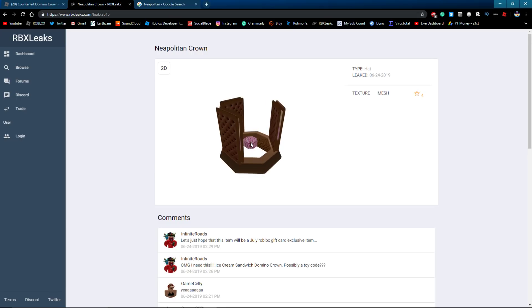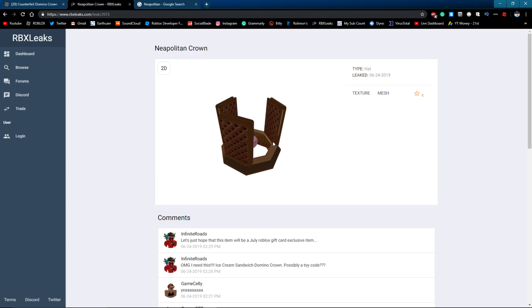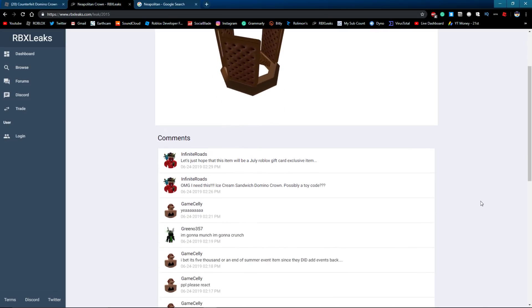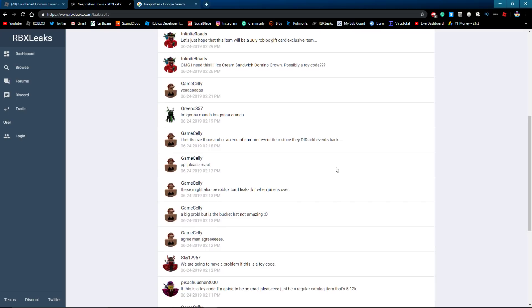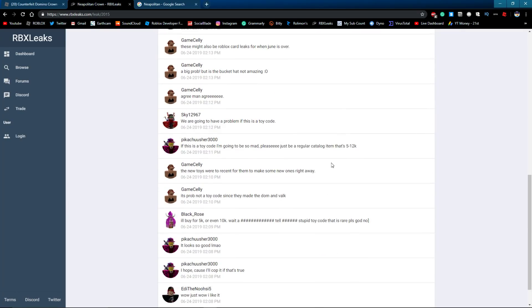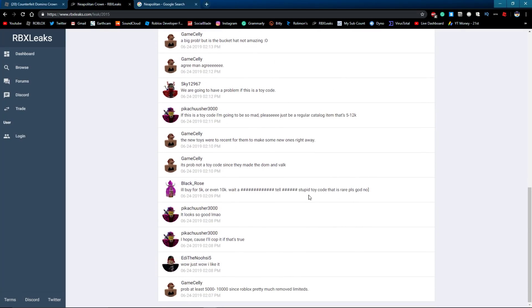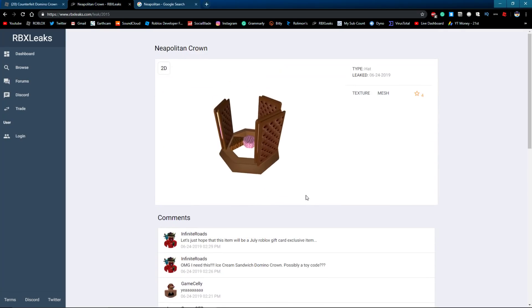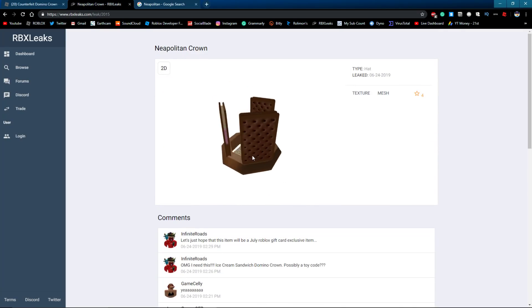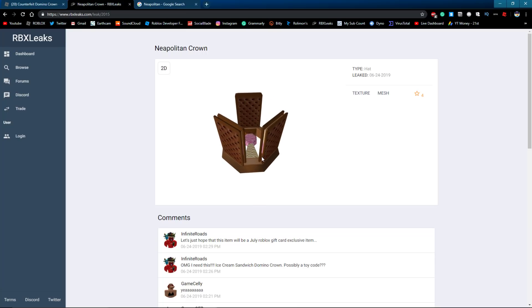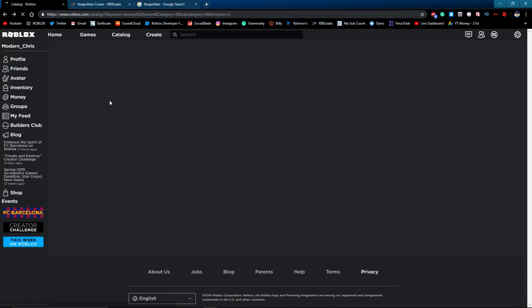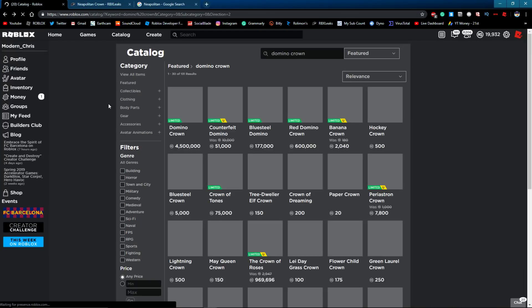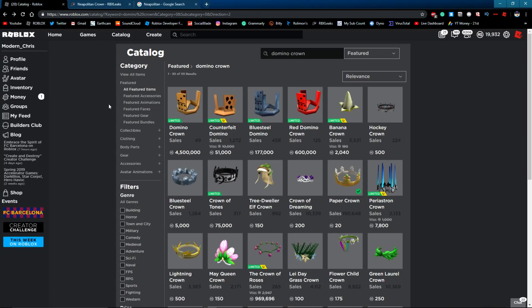But not sure. And that's probably like the only theory - it's going to be a toy code, or it's going to be a limited, or it could just be like a domino crown that's just like for sale, but like not a toy code or anything.